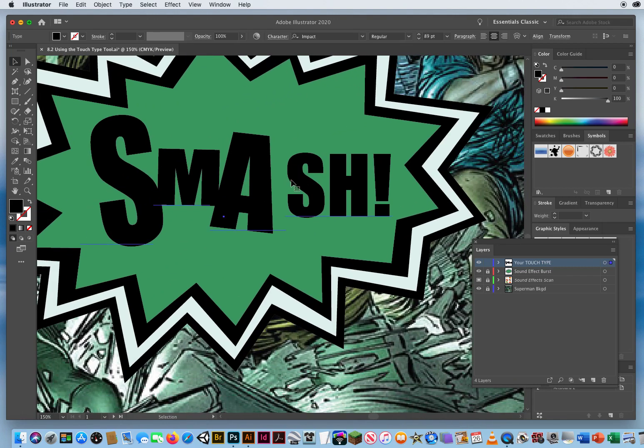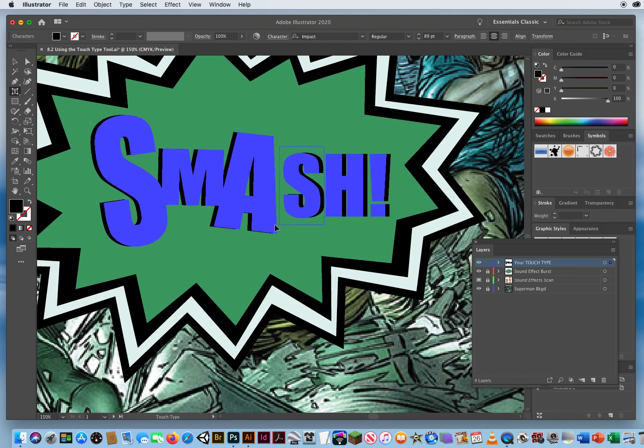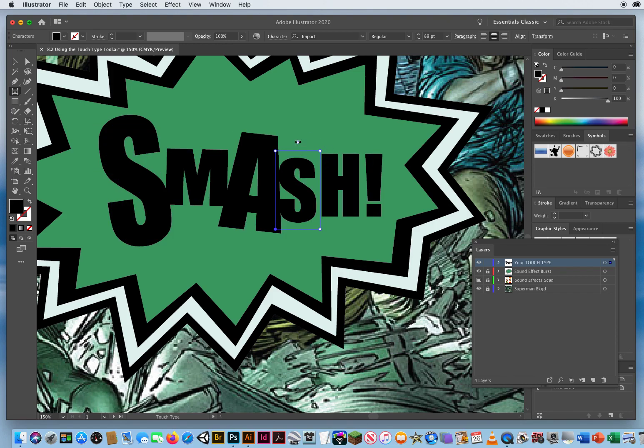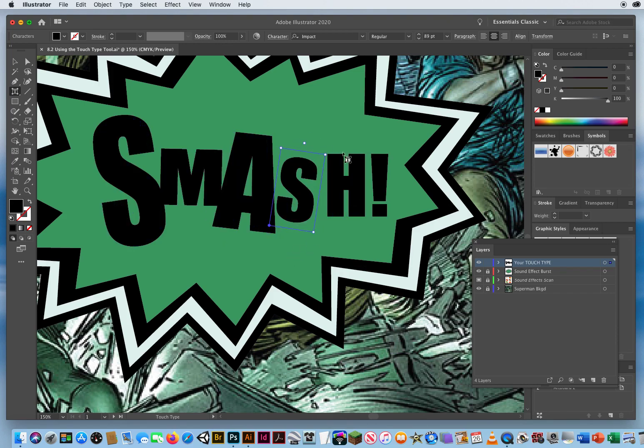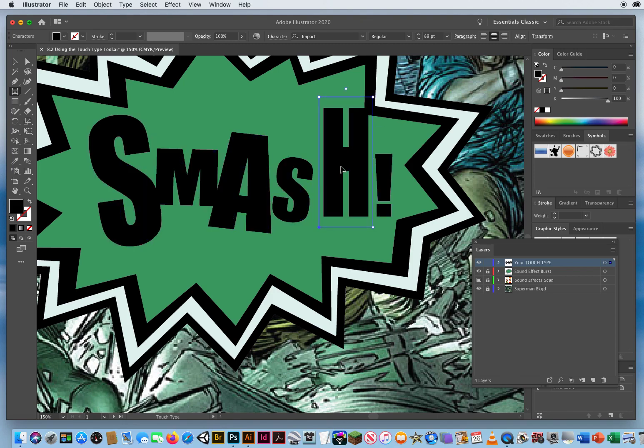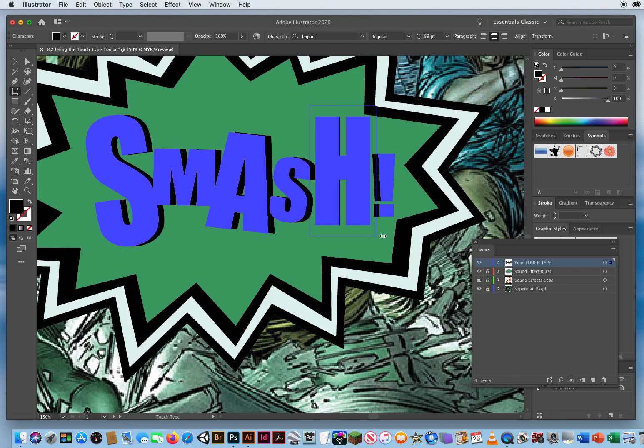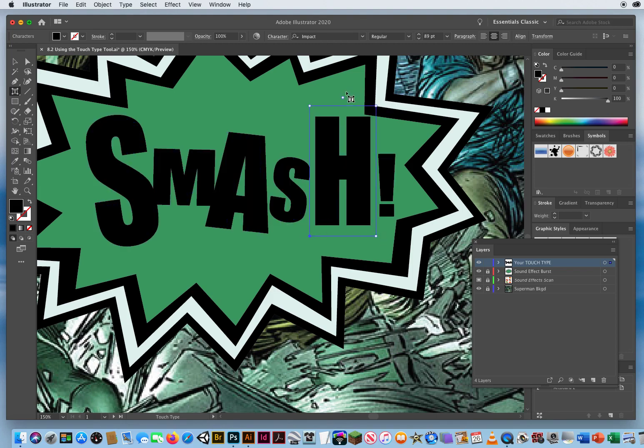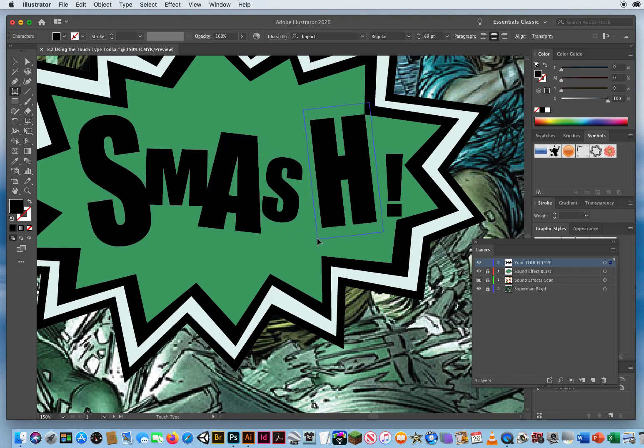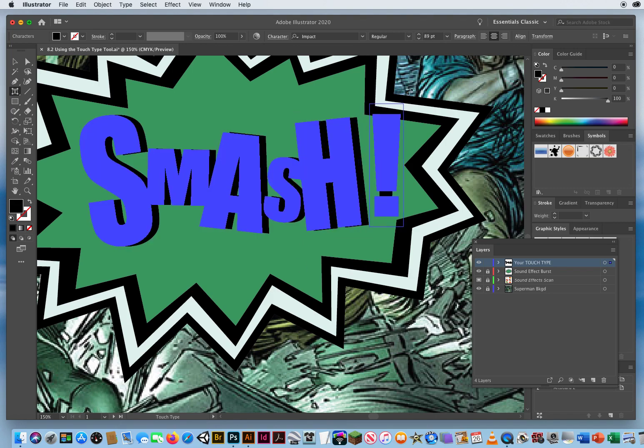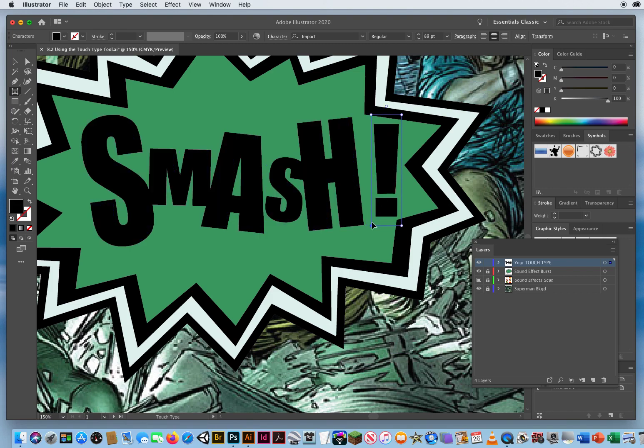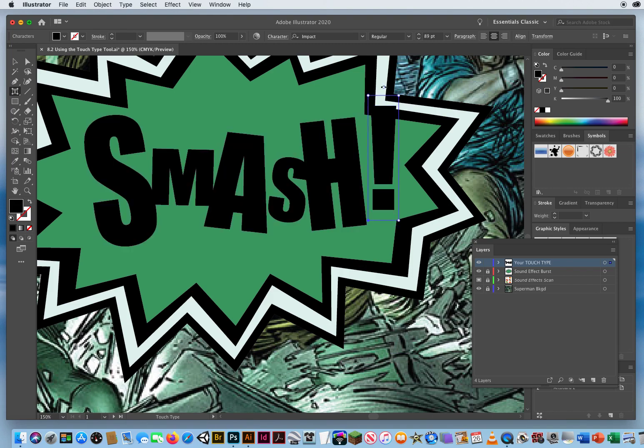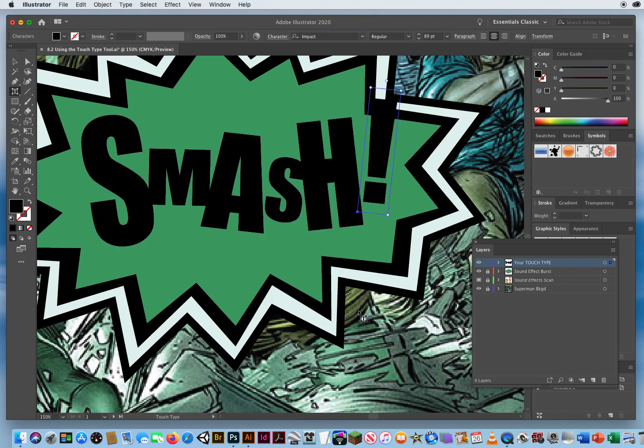I'll click on my type, go to my Touch Type Tool, and click on the S. I'll move that back a little bit and down, and rotate it away from the A. Then I'll click on the H and blow this up vertically, then proportionally, and maybe a little bit wider. I can rotate that back and move it back. Then I'll click on the exclamation point, enlarge it, move it up, stretch it out, and rotate it a little bit.